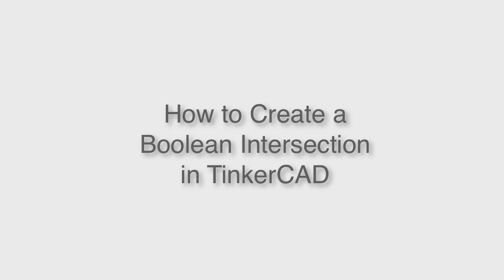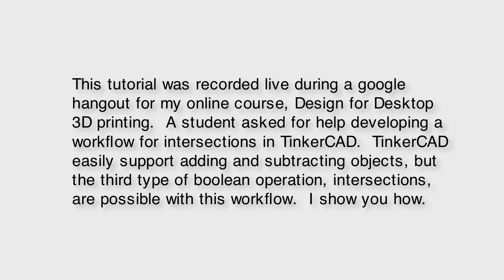How to create a boolean intersection in Tinkercad. This tutorial was recorded live during a Google Hangout for my online course, Design for Desktop 3D Printing.